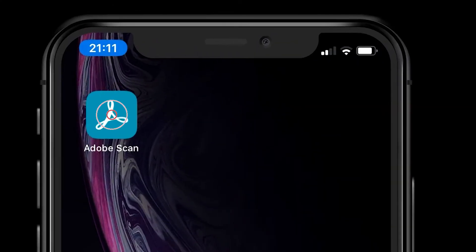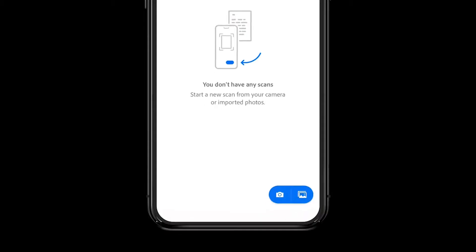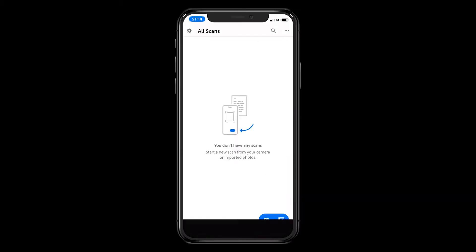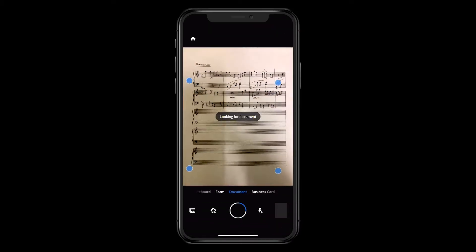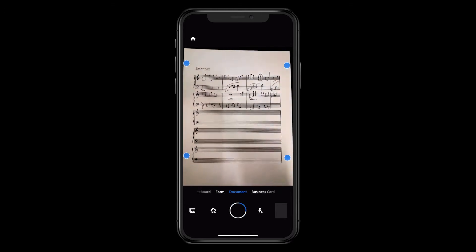Open the app on your device and use the camera button to begin scanning your document. In this case, a music student is sending a musical score to their teacher that they forgot to bring to class.